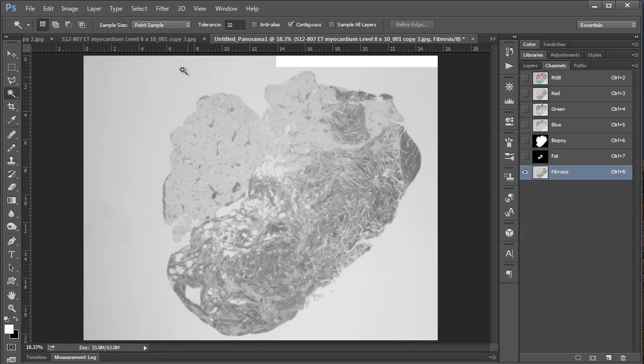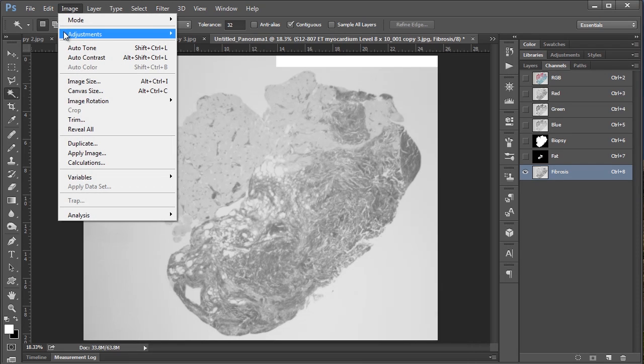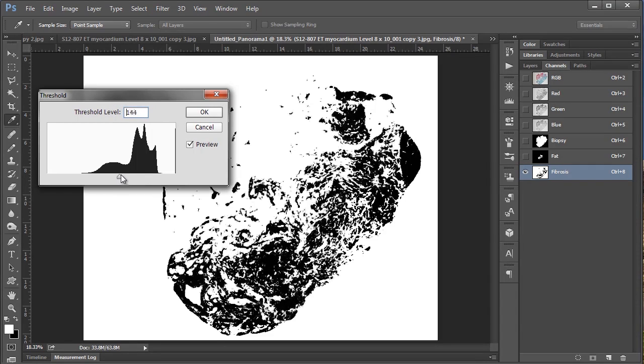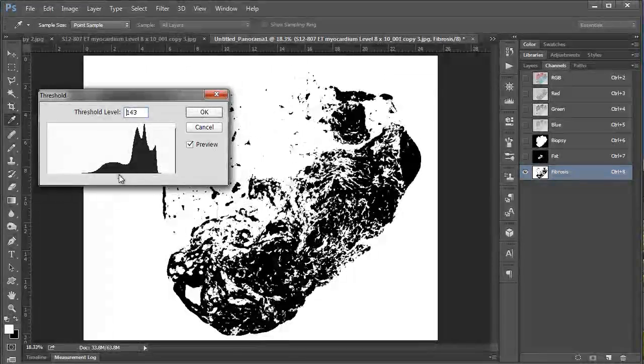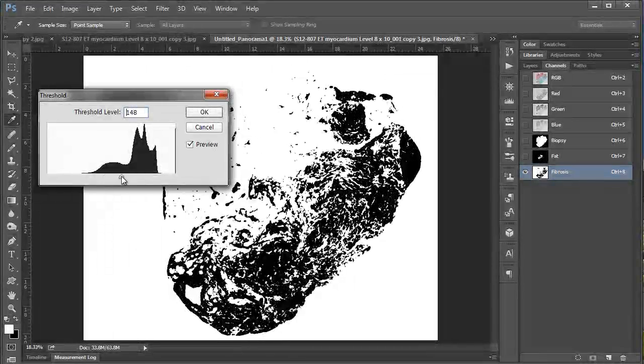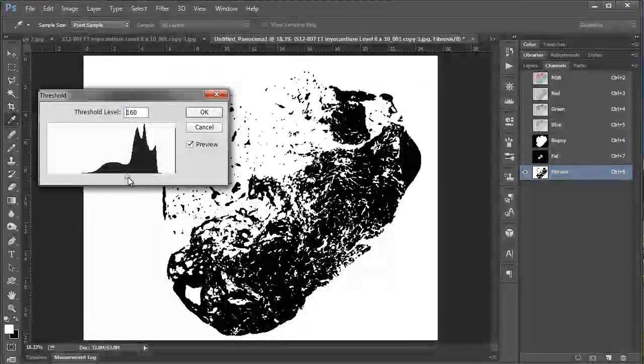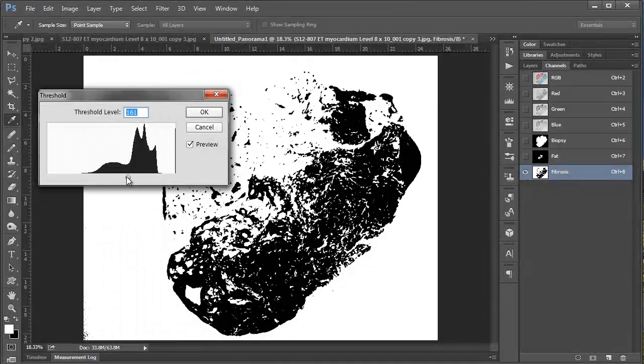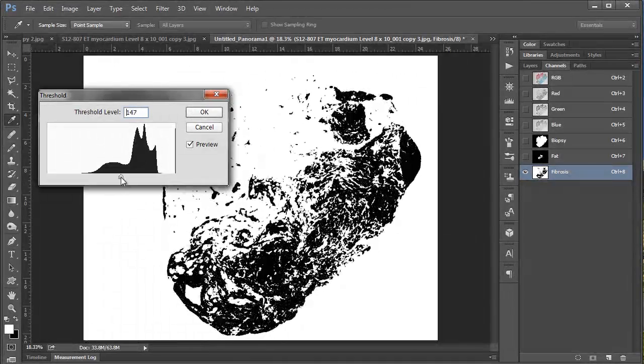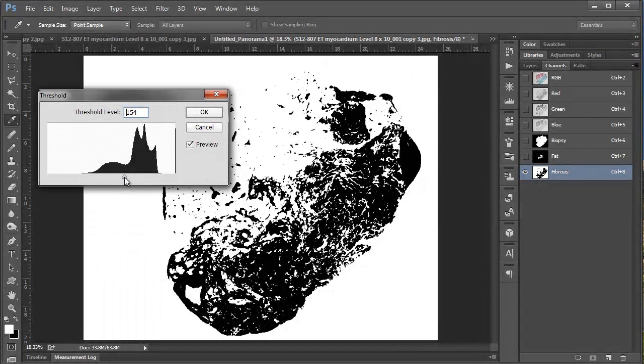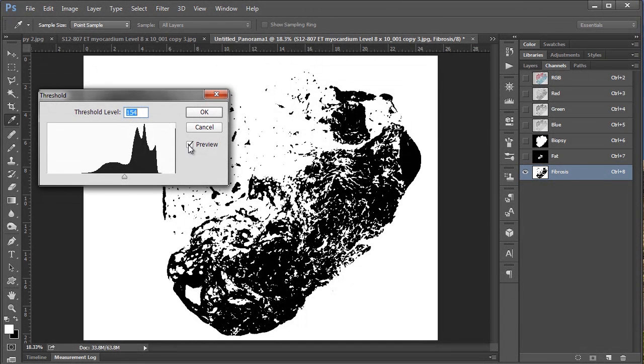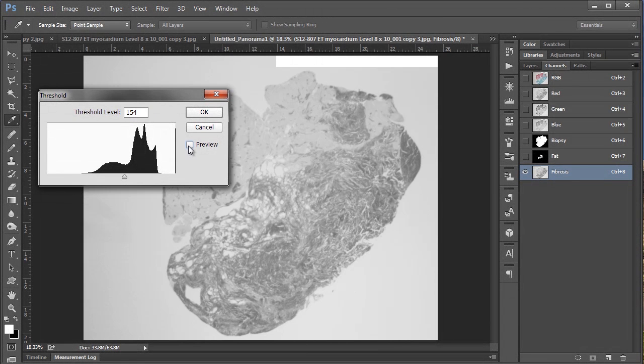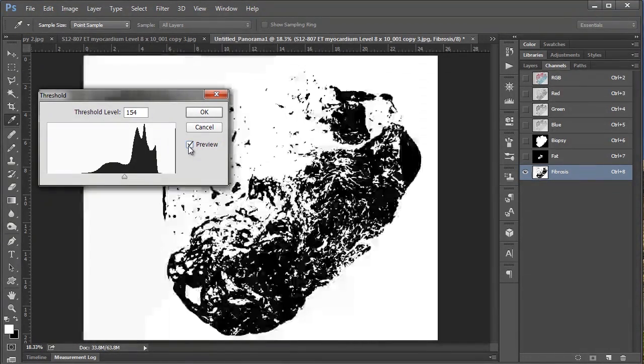So to do that we're going to use the threshold command. And you can get to that by going to image adjustments and down to threshold. And so basically what this does is all luminosity information, or basically the lightness or darkness of your pixels, will either be converted to black or white depending on their value represented by this histogram. So generally you just want to slide this little slider around until you have what looks like a pretty good selection. And you can look at that and you can see where you're at by clicking this preview check box and sort of seeing what's selected.